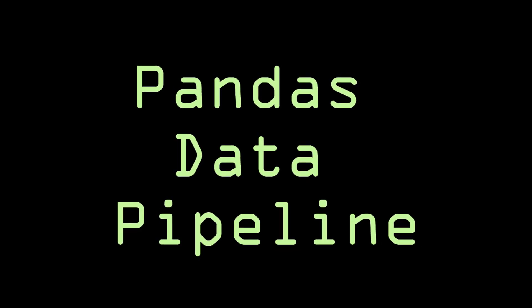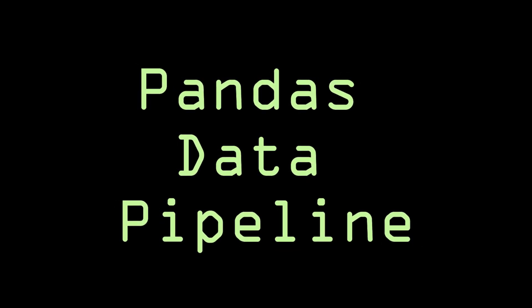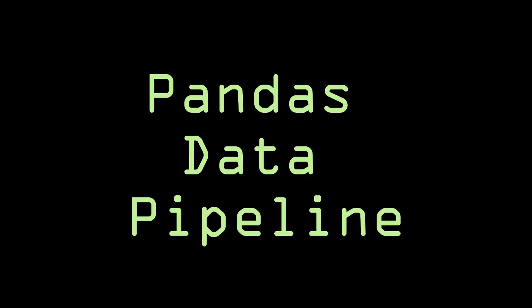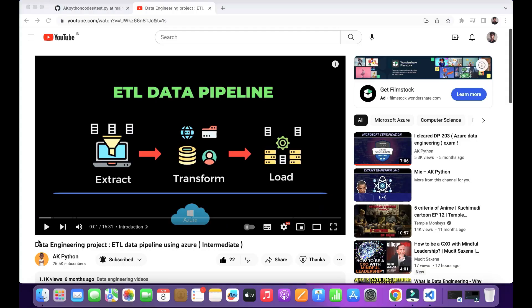Hello everyone, this is AK. In this video, I'm going to teach you how to create an ETL data pipeline using pandas.